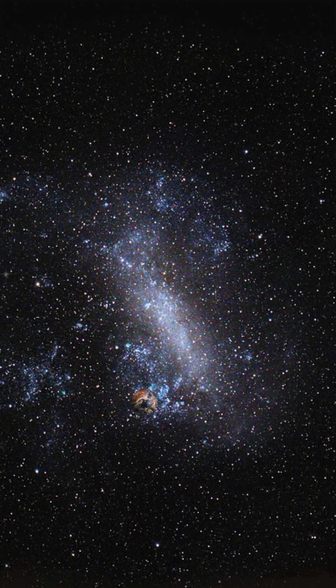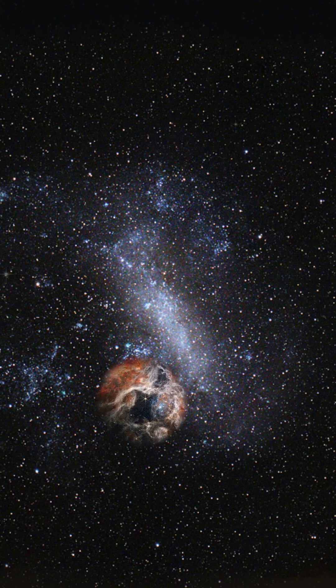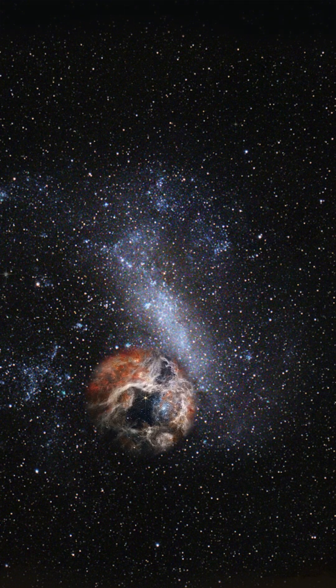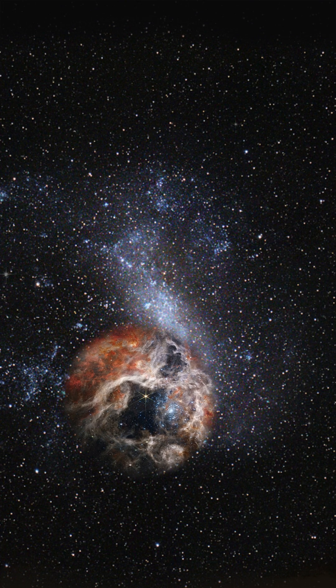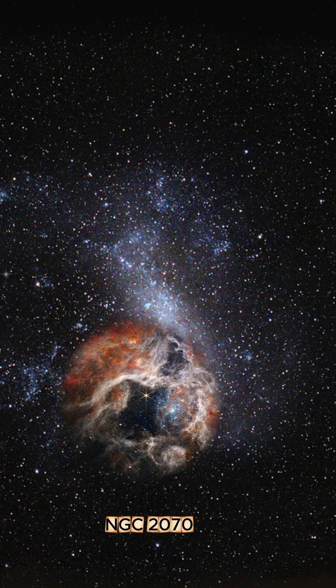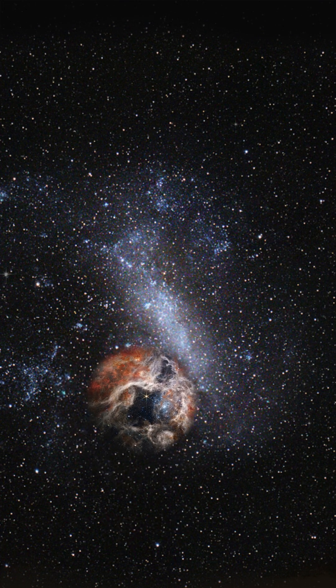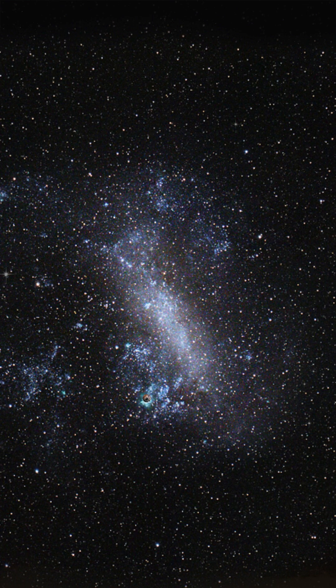Here lies the Tarantula Nebula, a storm of creation where newborn stars ignite enormous clouds of gas and dust. If it were as close as Orion's nebula, it would fill our sky and cast shadows on Earth.